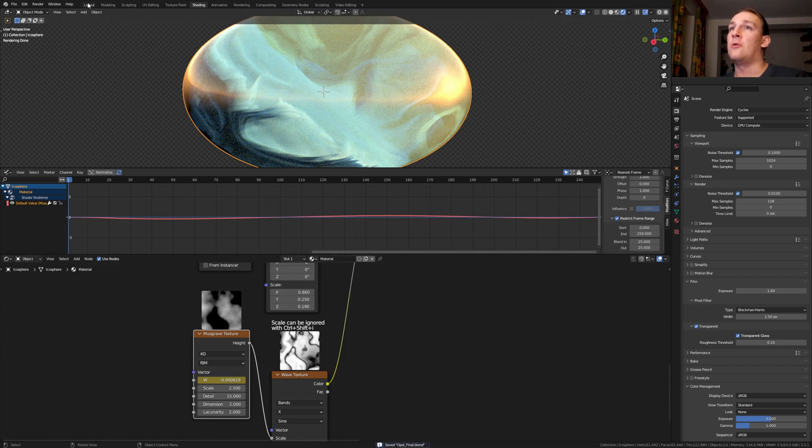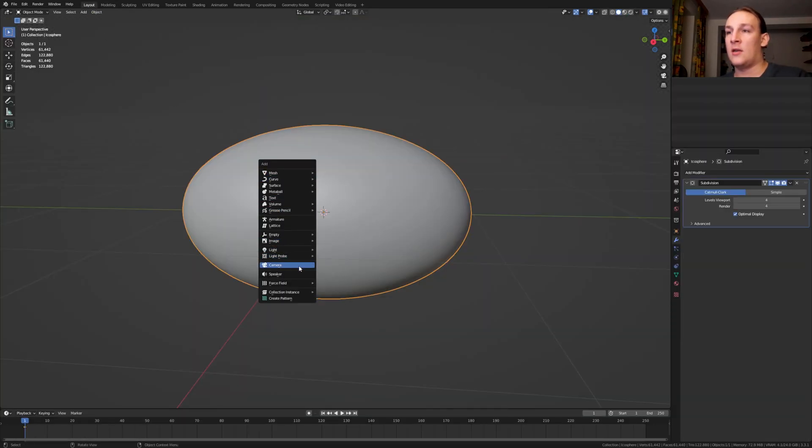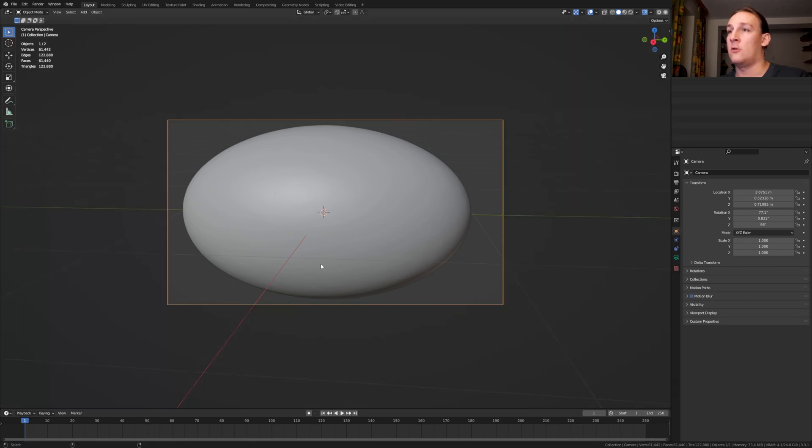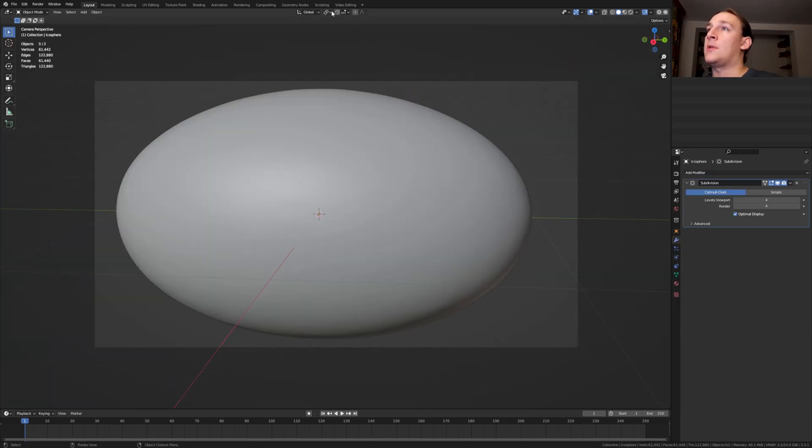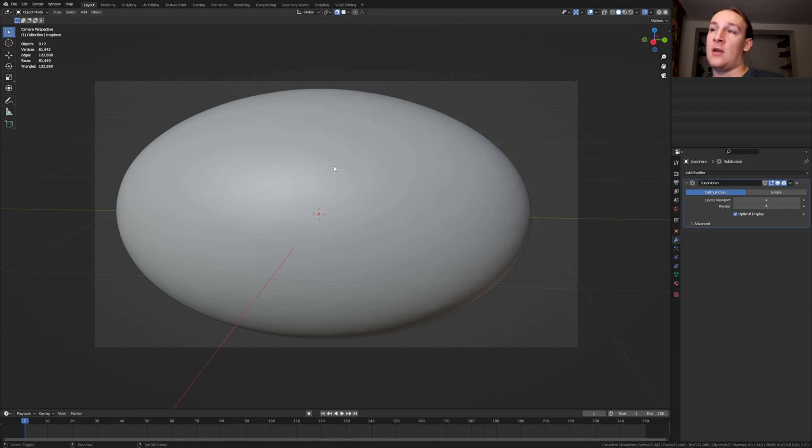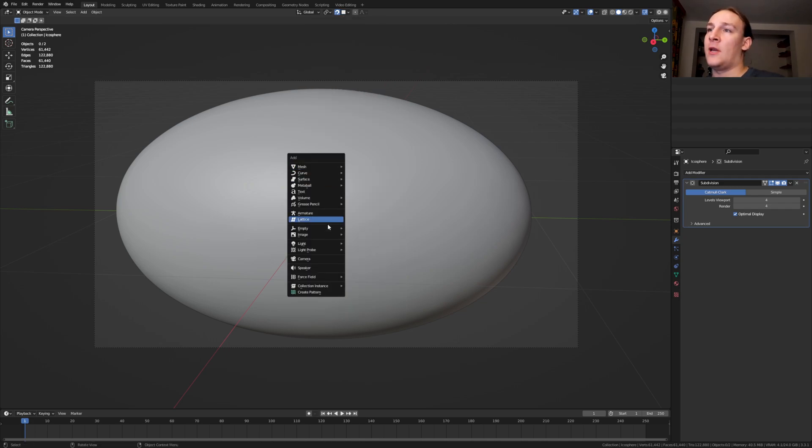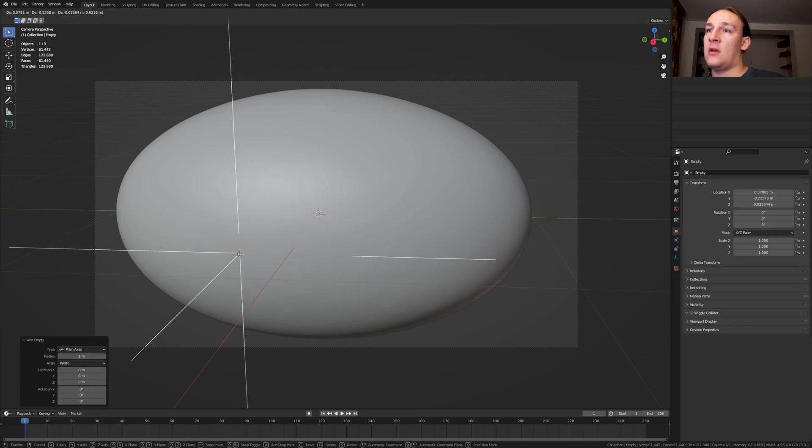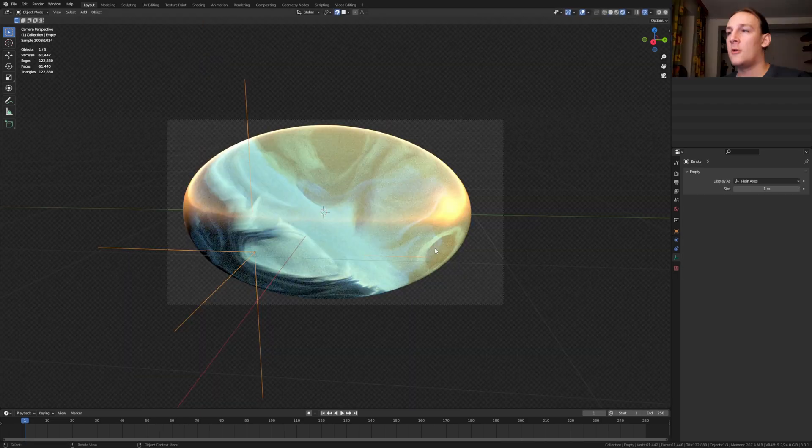Go to layout mode, add a camera and press Ctrl Alt Numpad 0 for camera view. Enable snapping, set it to face project and add an empty. Plane axis and let's put that here.